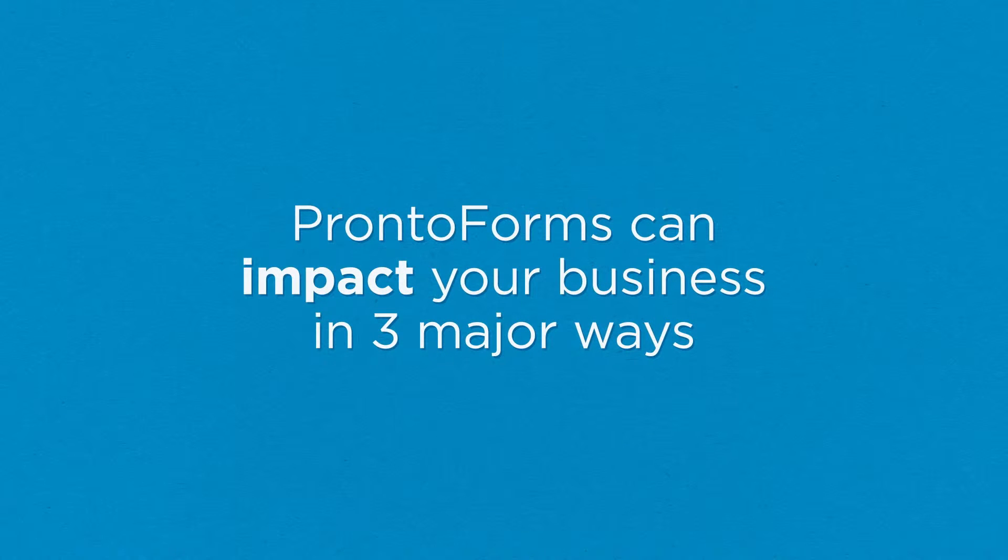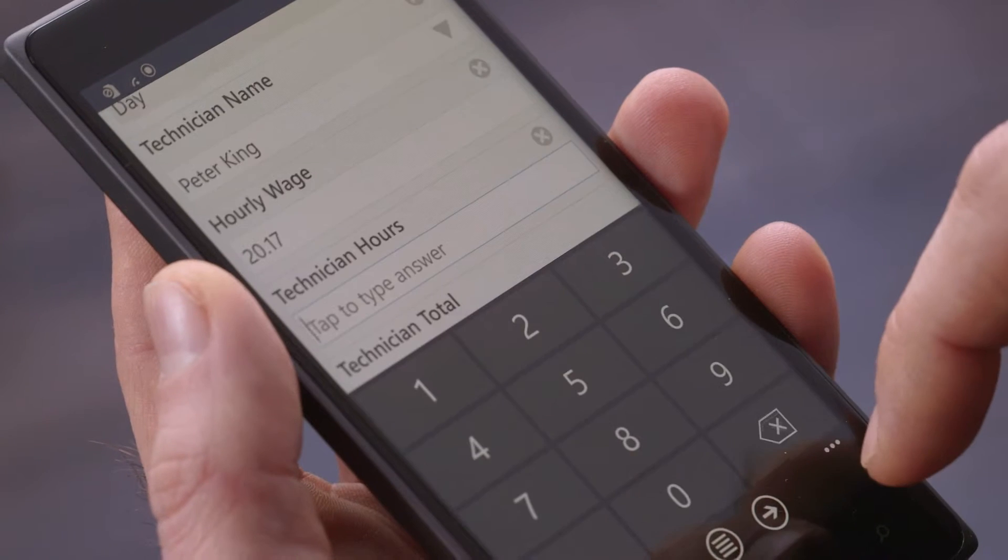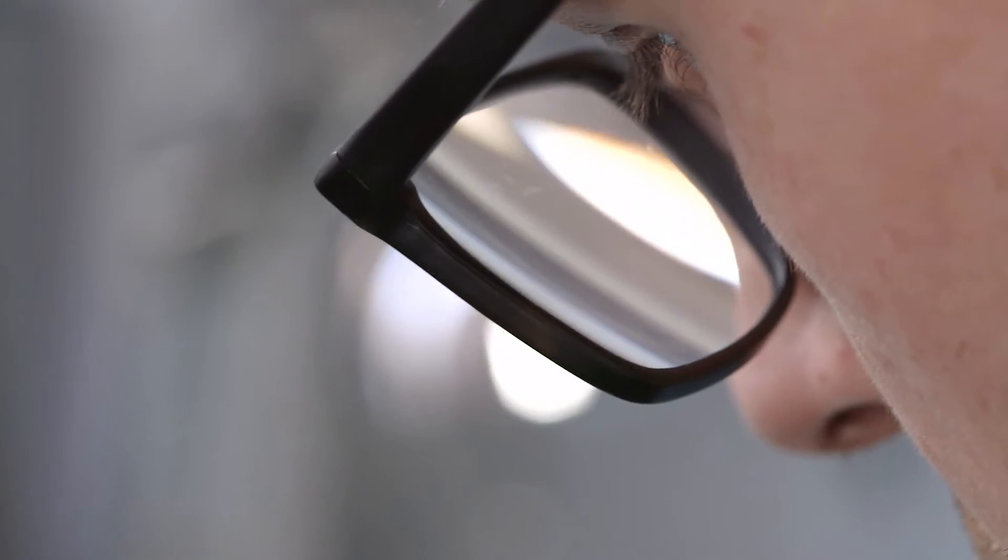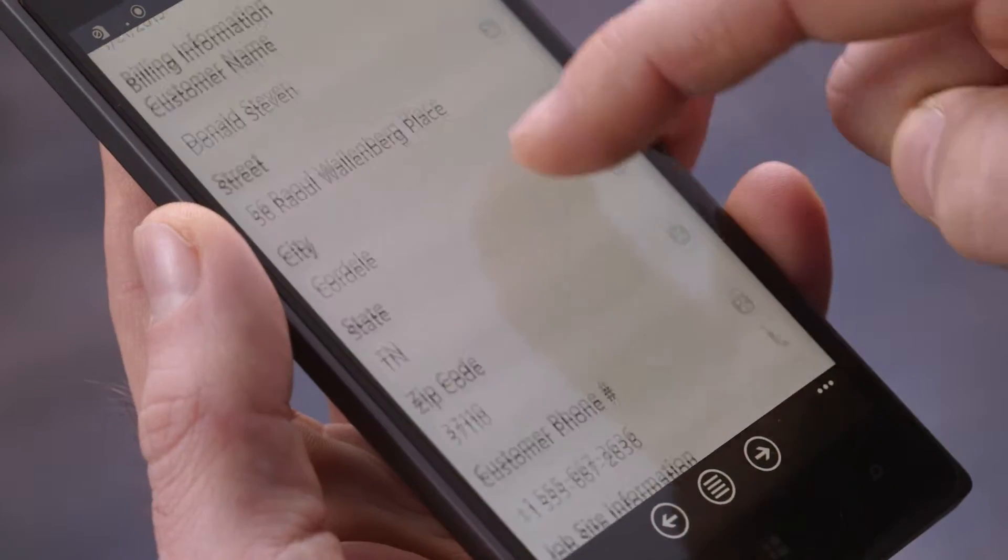Pronto Forms can impact your business in three major ways. First, collect rich data quicker and more accurately, like customer info,